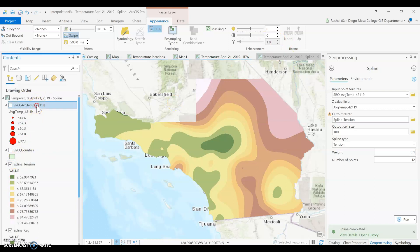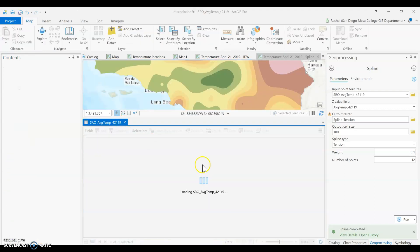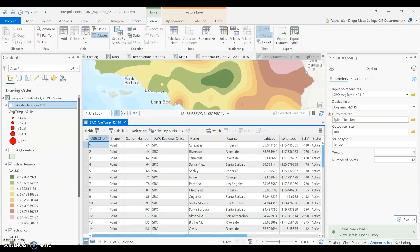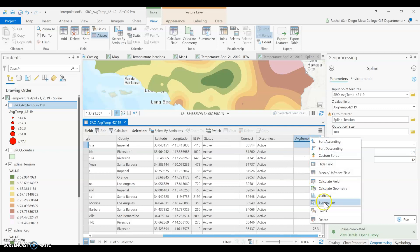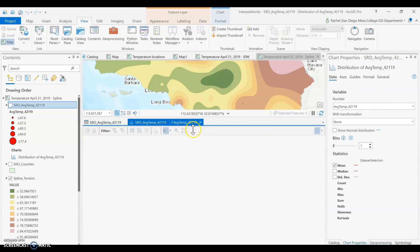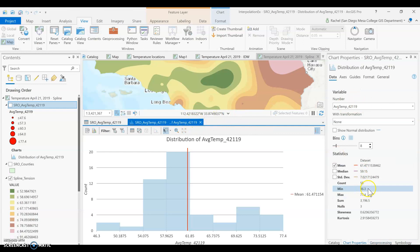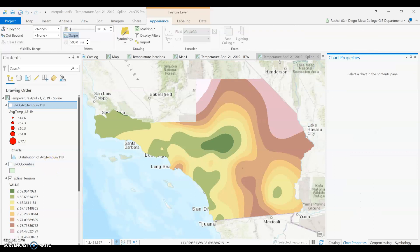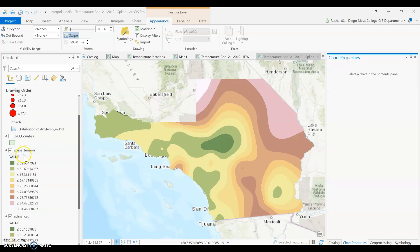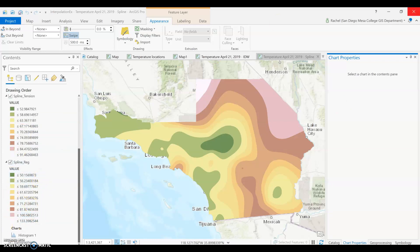Pulling up the actual values, we can see our original data has a minimum of 46 and a high of 77. So with the tension model we get values that are much closer to those known values — it gives us some variation with high and low points, but they're not nearly as extreme as the 133 we saw with the regularized method.